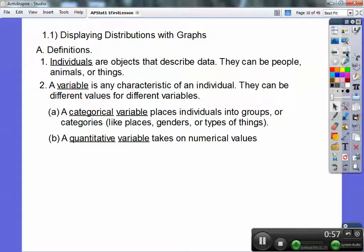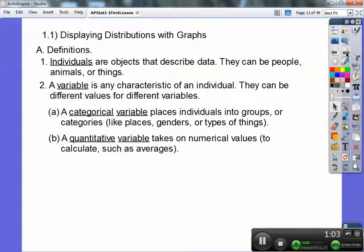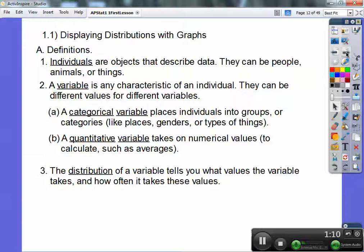Quantitative variables take on numerical values. If you have anything that describes averages or percents, those deal with numbers and are quantitative variables. If they're not numbers, then it's probably going to be a categorical variable.